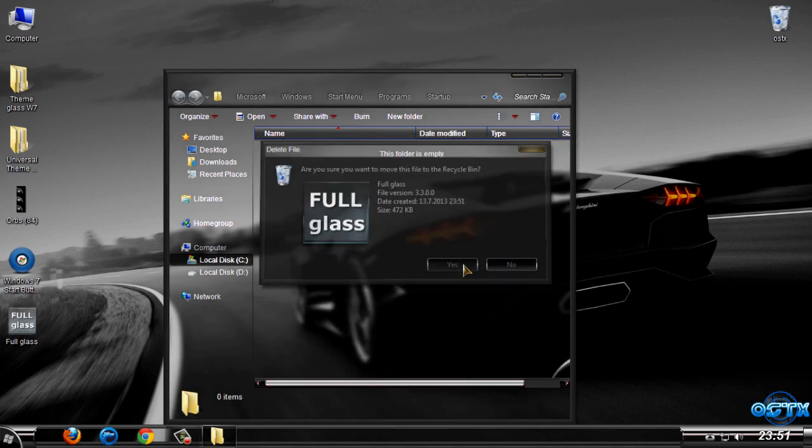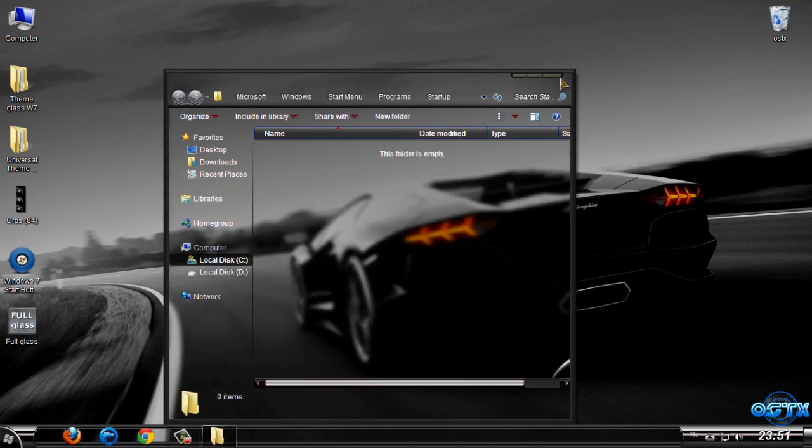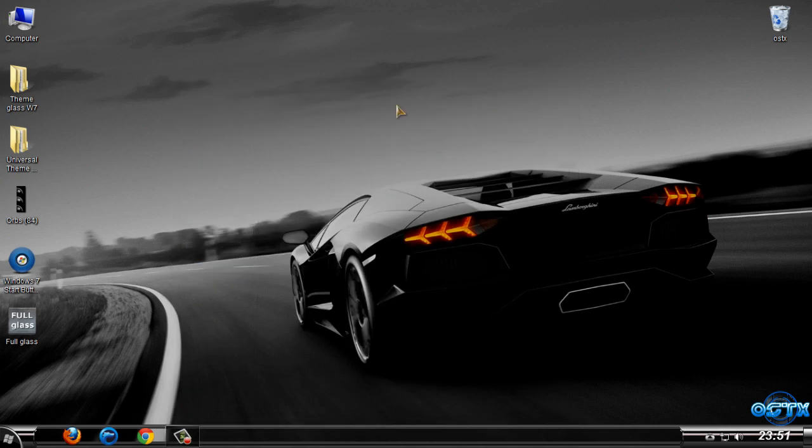that because I don't need this. Okay guys, that's it for this theme for Windows 7. Thanks for watching and see you next time. Bye!